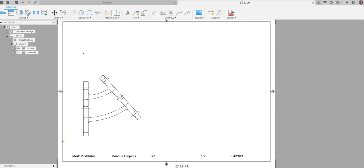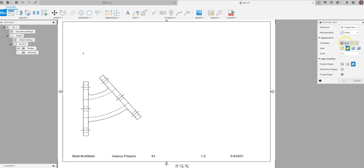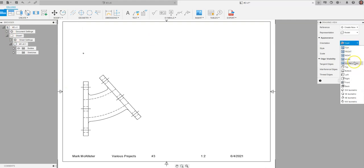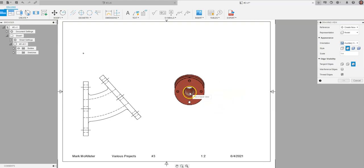And by clicking Update, what happened is now I can come up to Base View and I'm going to come back over and you see where it says Front. That auxiliary view is sitting here waiting for me to place. I can go to Auxiliary View.